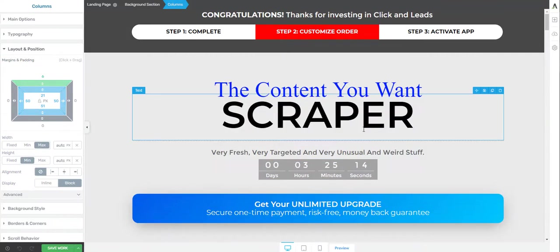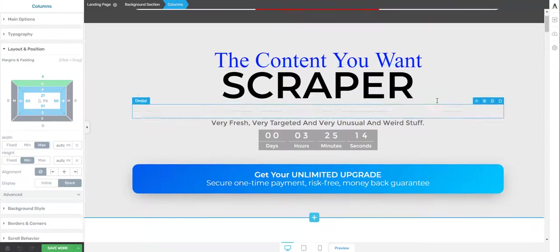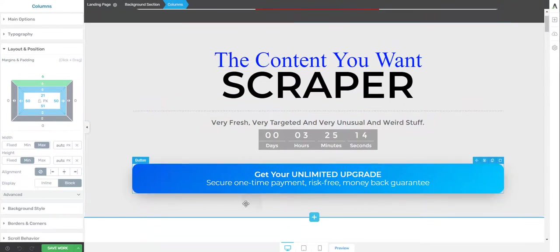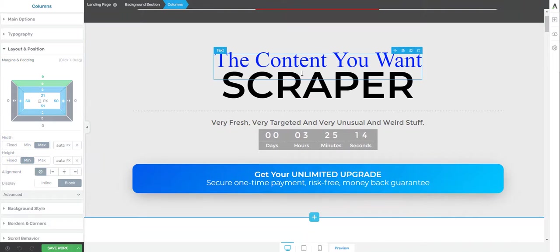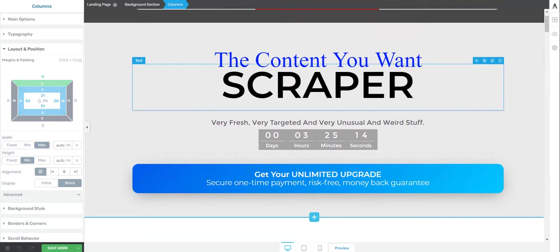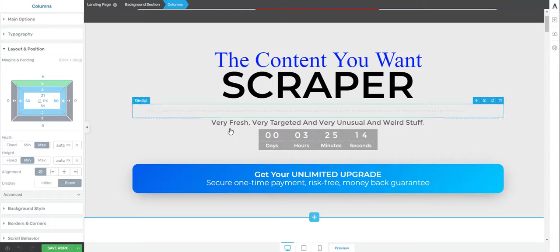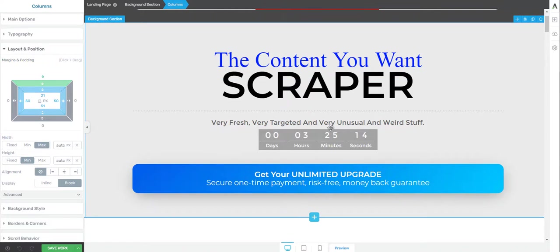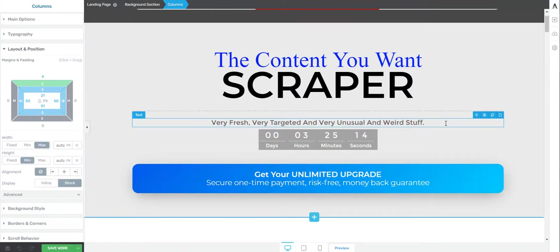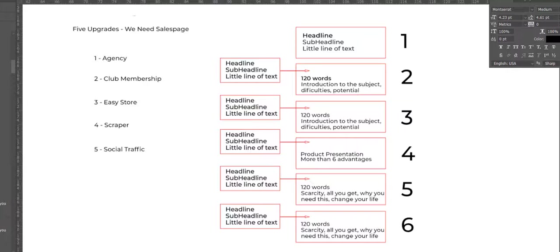You see, first we have a header. Now here it's very short, but a header, a subheader, and some text. So here I put headline, subheadline, little line of text.